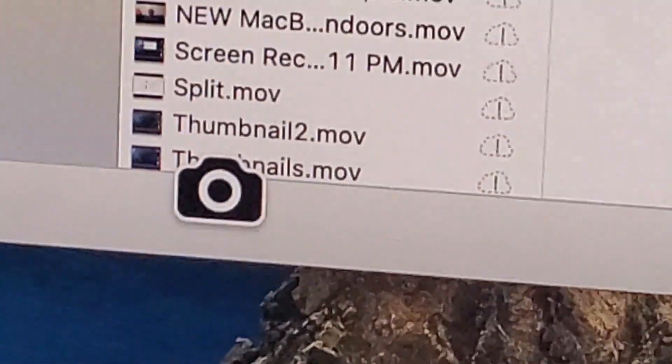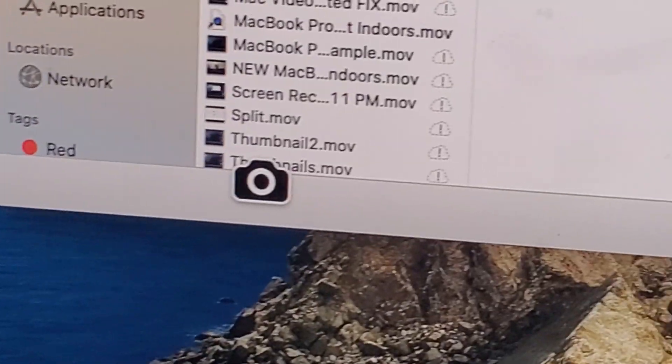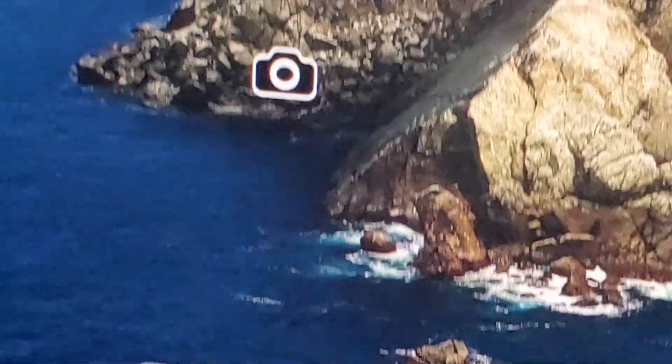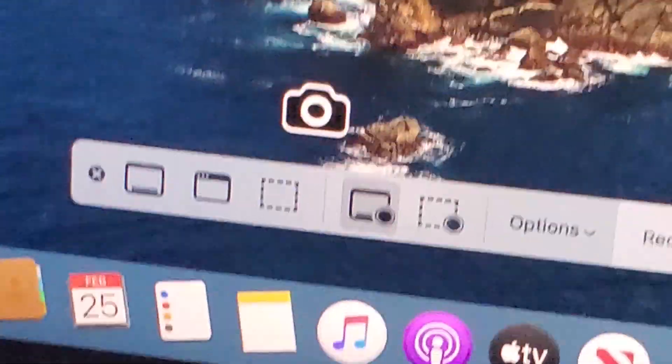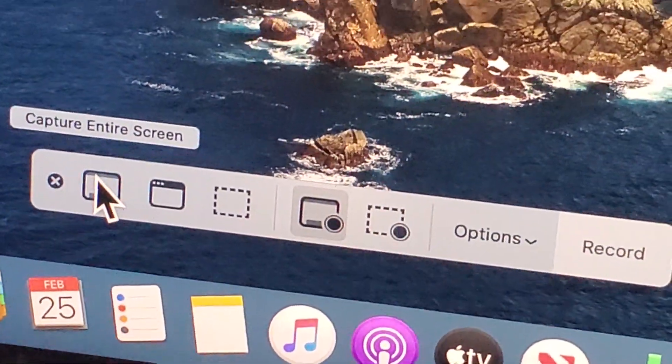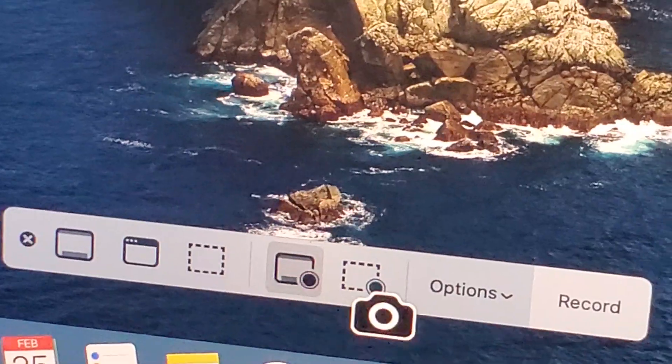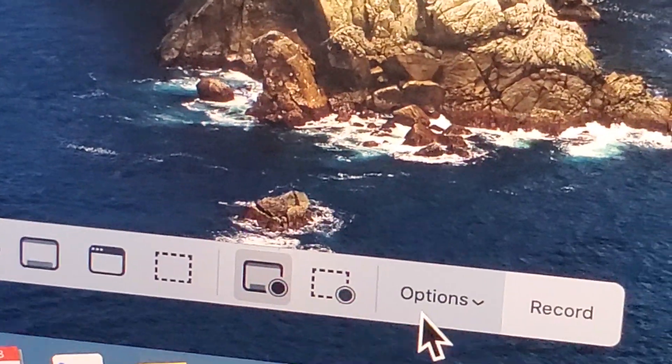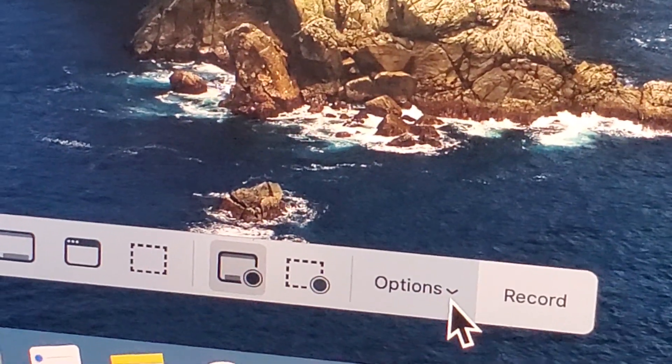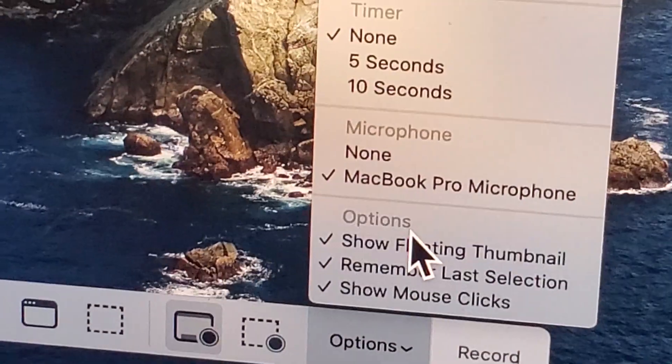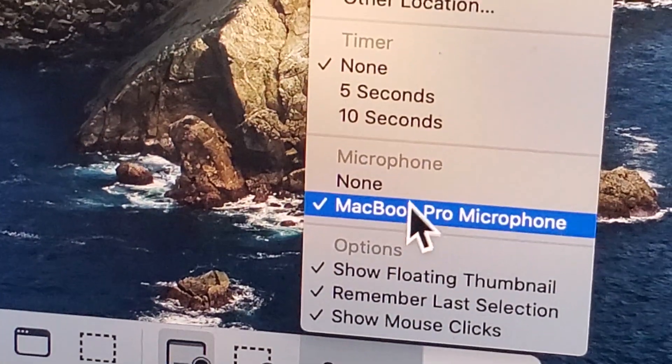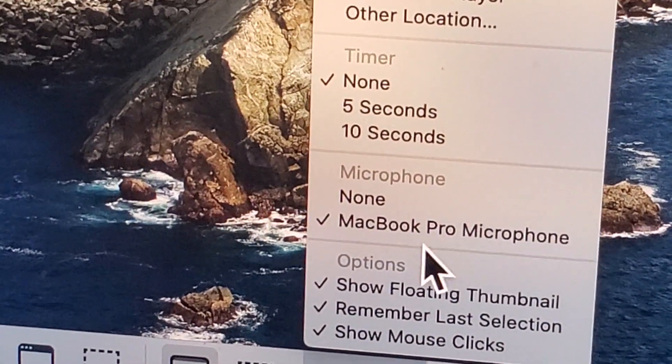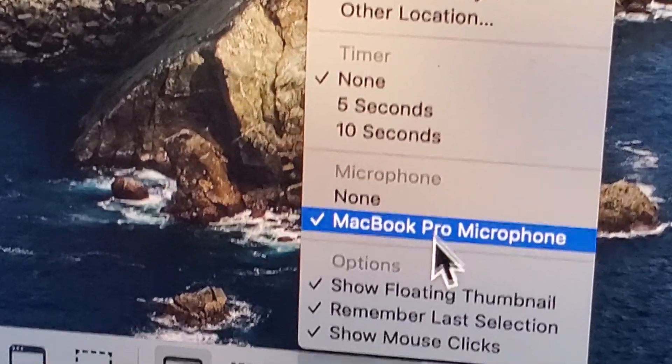Okay, so now the cursor is this camera icon. And at the bottom of the screen, we have a lot of options like capturing the entire screen, part of the screen, a window, or you can also press on Options and then select your microphone. So this is just the built-in mic for the MacBook.